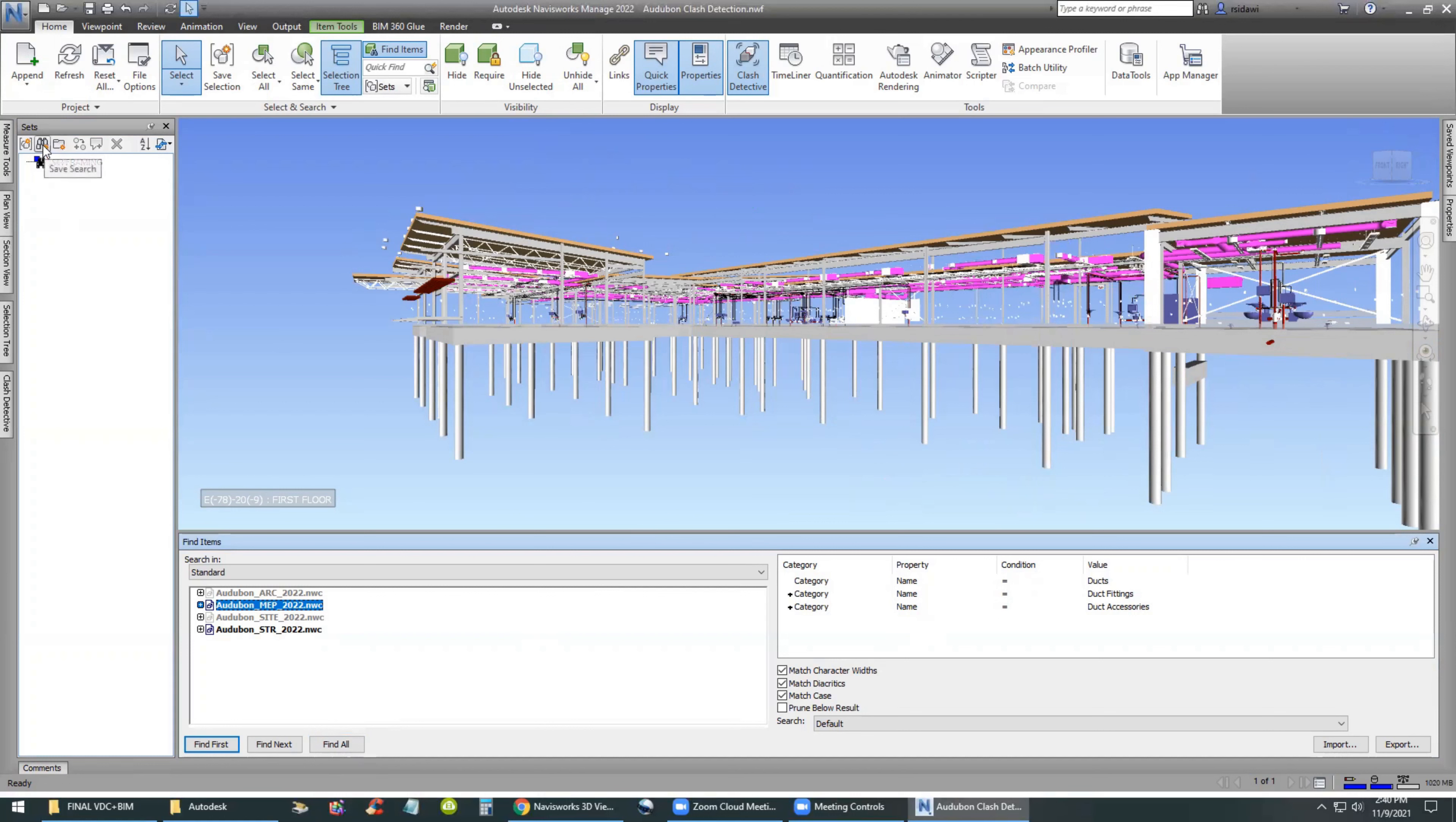So we do a right-click on duct fittings and select OR condition. Right-click on the duct accessories, select OR, and then Find All. That will find them and here they are.